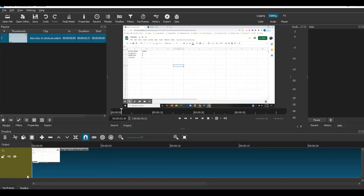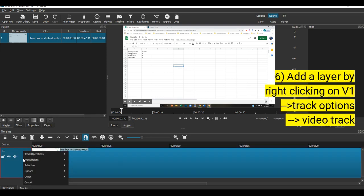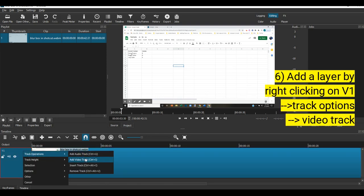Because this is your master and we don't want anything to happen to it, we're going to add a layer. Right-click and go to track options and add a video track. If you're adding audio, it's the same thing.